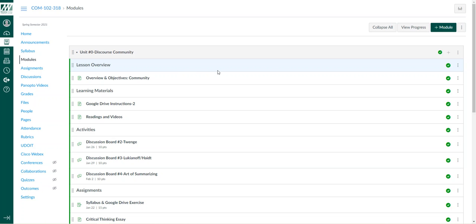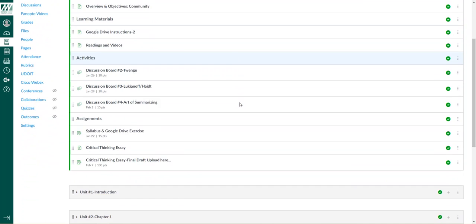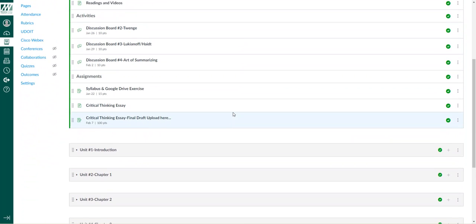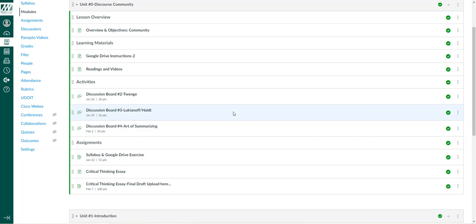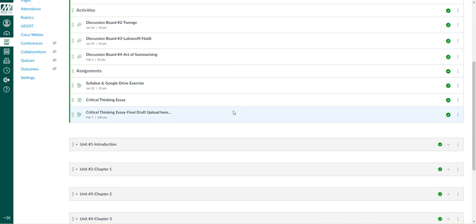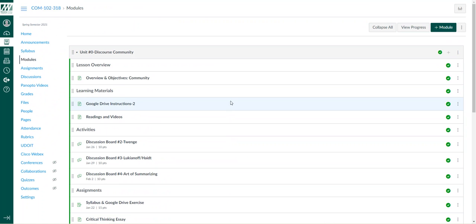The learning materials and objectives are organized in the Modules section in particular units. We begin with Unit Zero, where I will begin talking about discourse communities. The discussions and assignments are all located there, so you'll do primarily most of your work in the Modules.